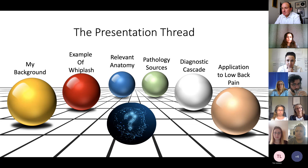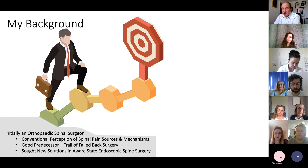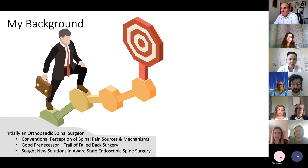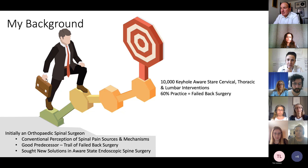I initially started as an orthopaedic spinal surgeon, doing everything from the top of your head down to your little toe. I became a spine surgeon versed in conventional perceptions of spinal pain sources and mechanisms. I had a good predecessor in my first main job, but inevitably that led to a trail of failed back surgery in outpatients. So I thought I must try and find a new way forwards, and so developed aware state endoscopic surgery some 30 to 35 years ago. I've done 10,000 keyhole aware state cervical, thoracic, and lumbar endoscopic interventions, as well as conventional interventions.